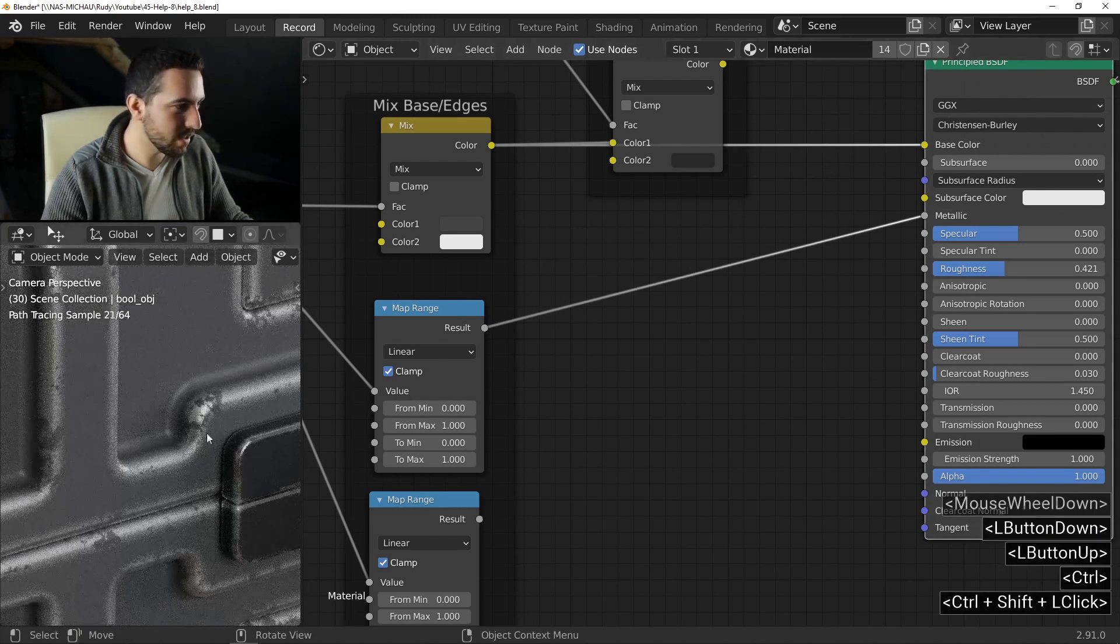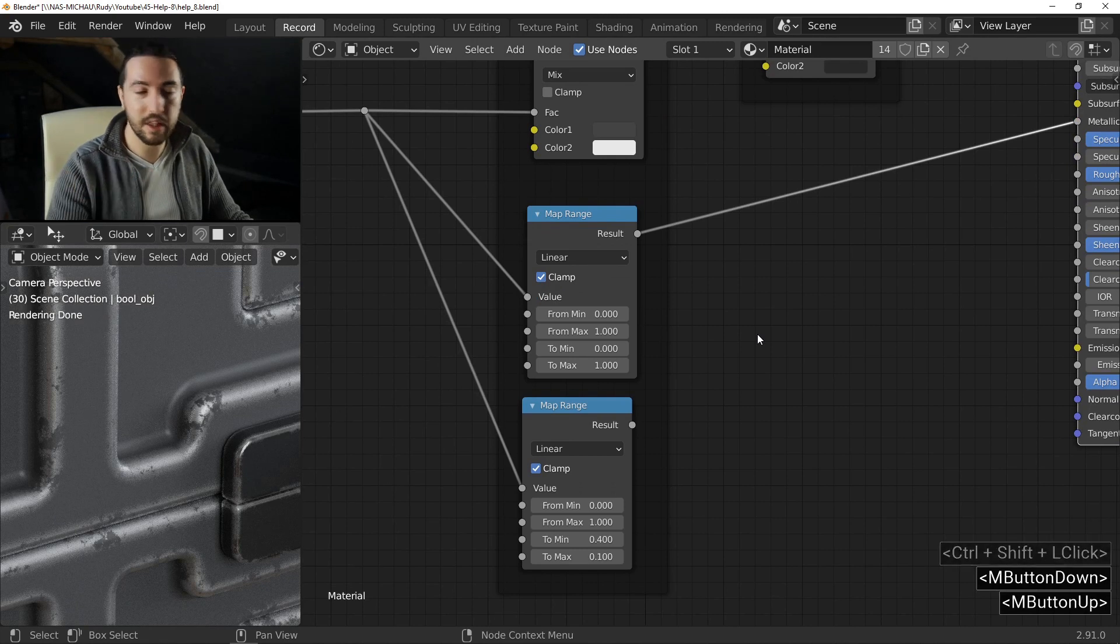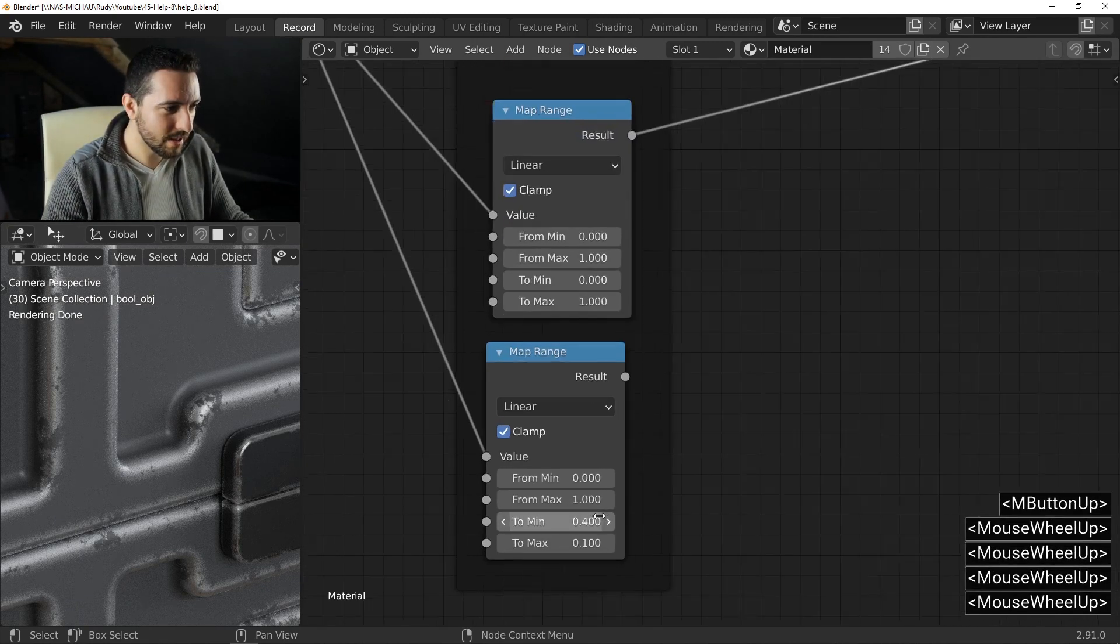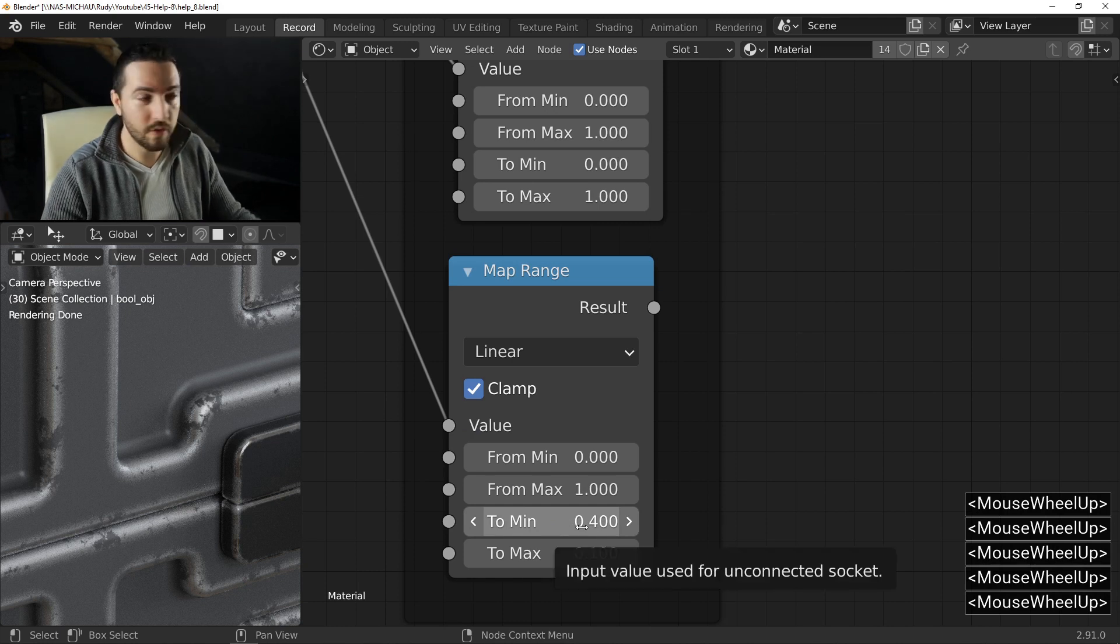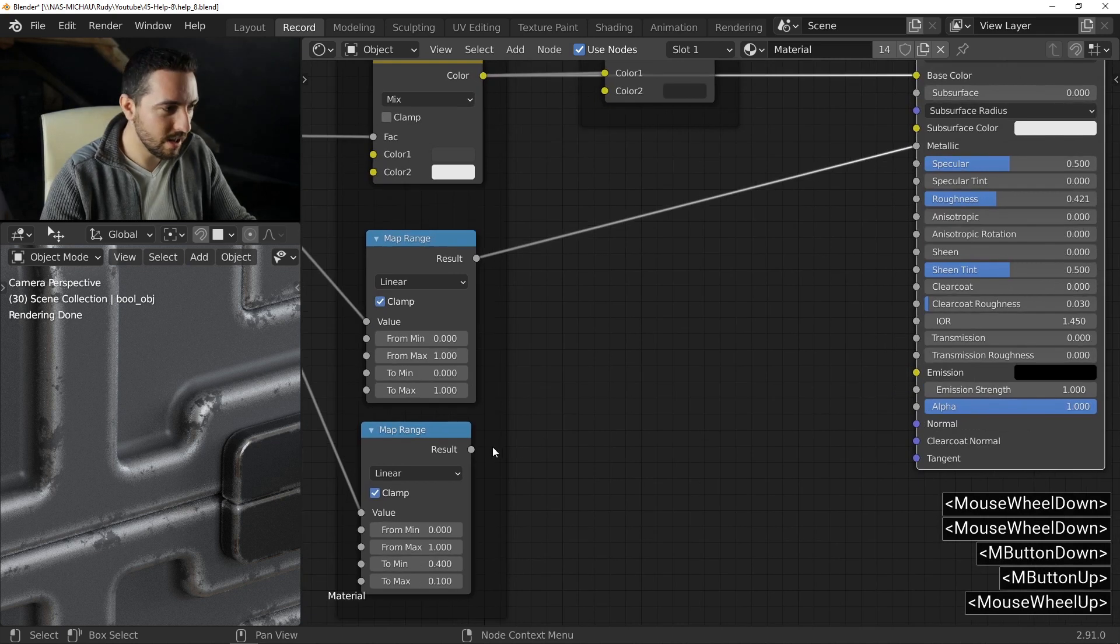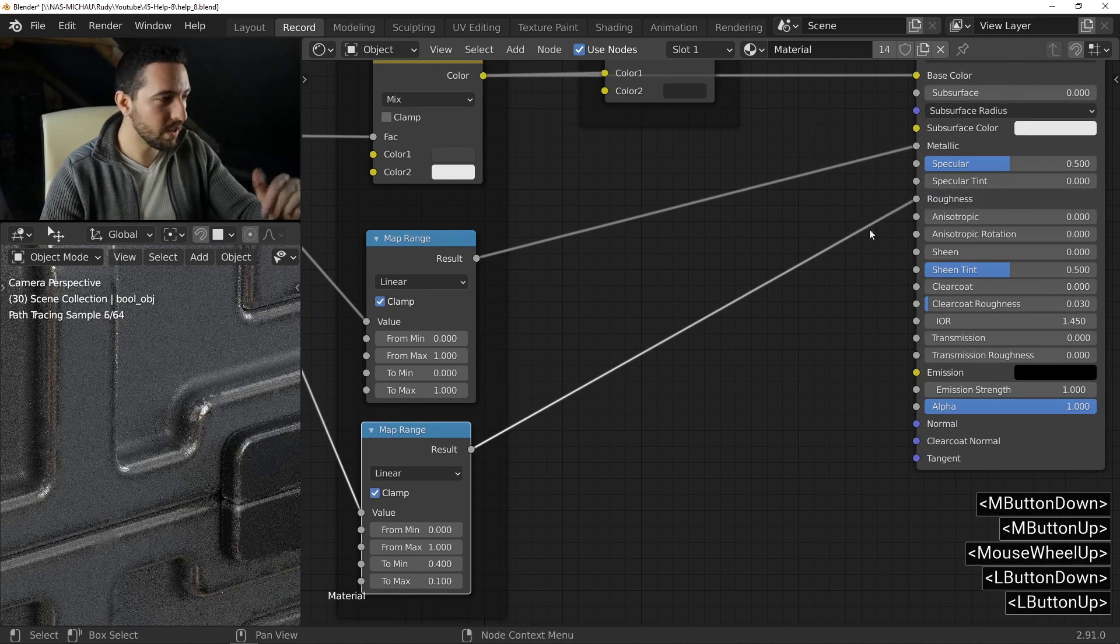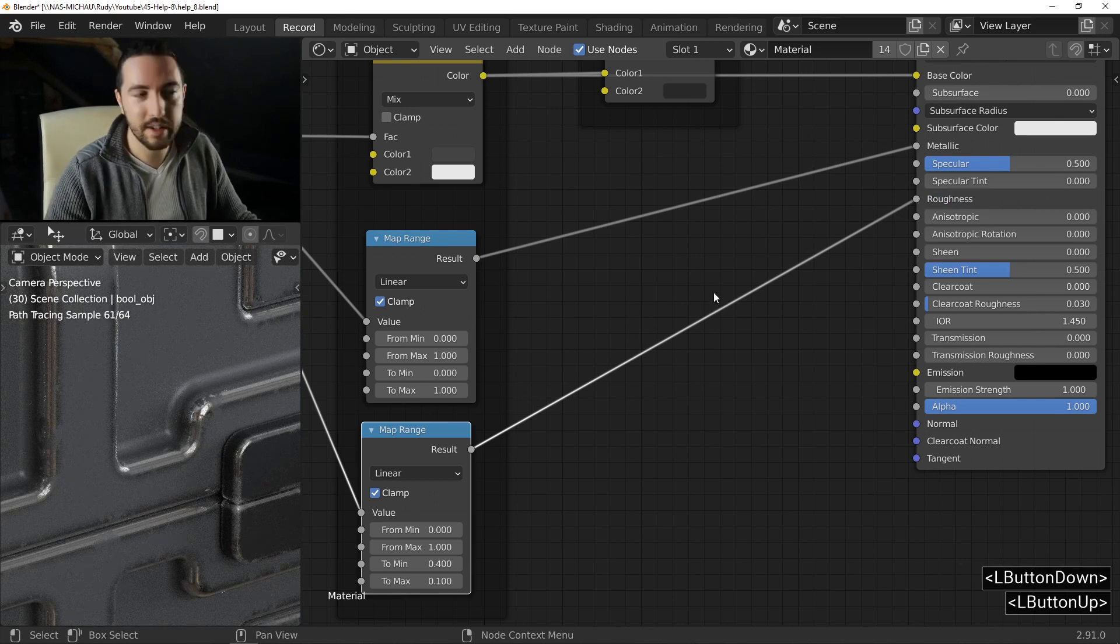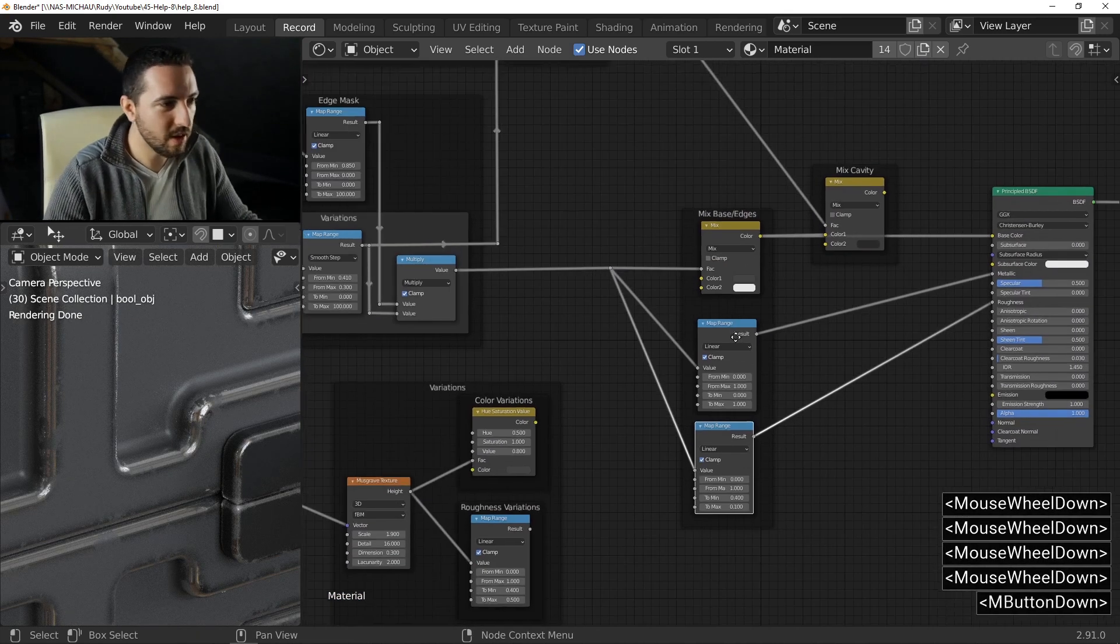This is the new result. And the last thing is the roughness. In this case, I want 0.4 for the gray part and 0.1 for the metallic part. And I connect it to roughness. And this is the basic result for this setting.